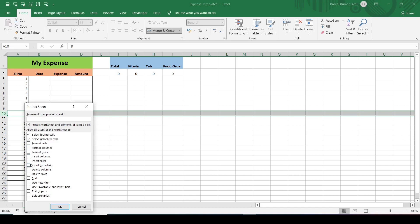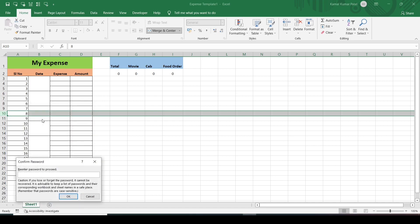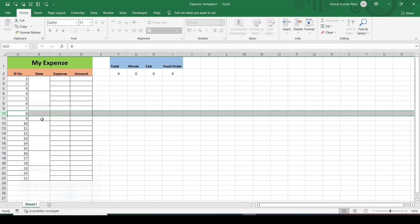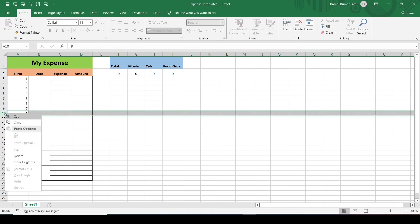Here you can select the permissions you want to give. So let's say I want to give permissions to insert columns, insert rows, delete columns, and delete rows. Then set the password — '123', Enter — and confirm the password: '123', Enter.